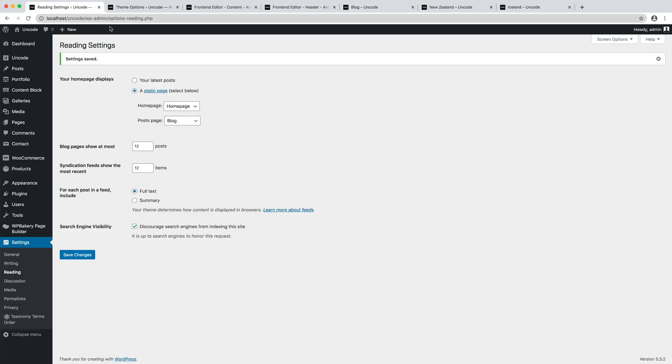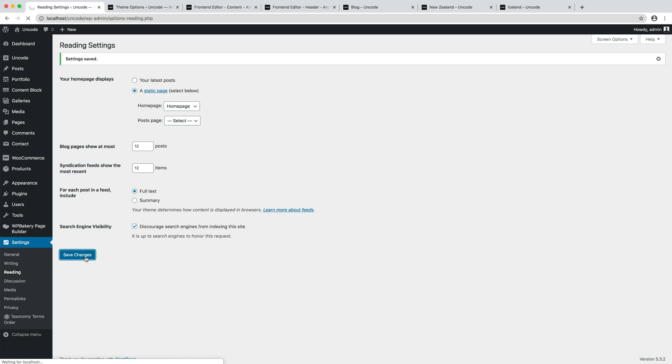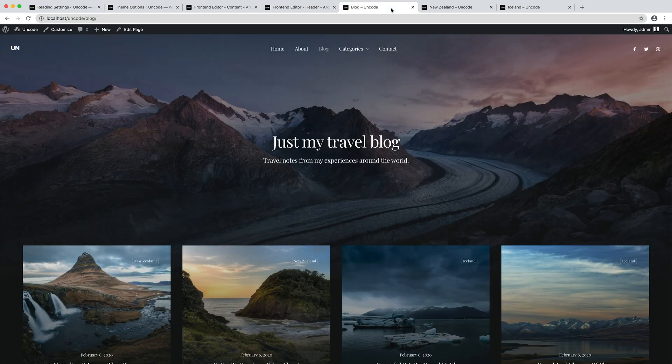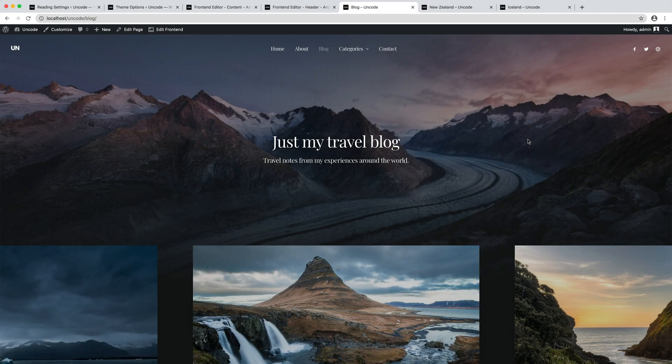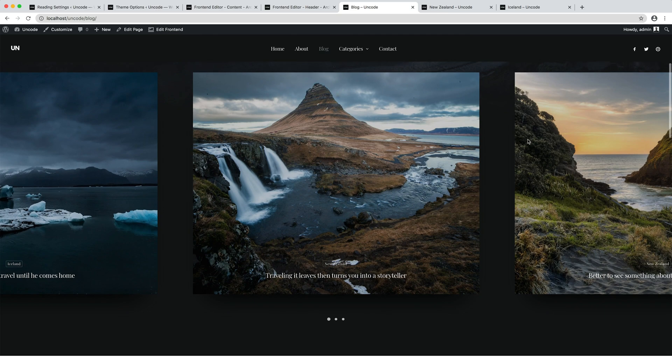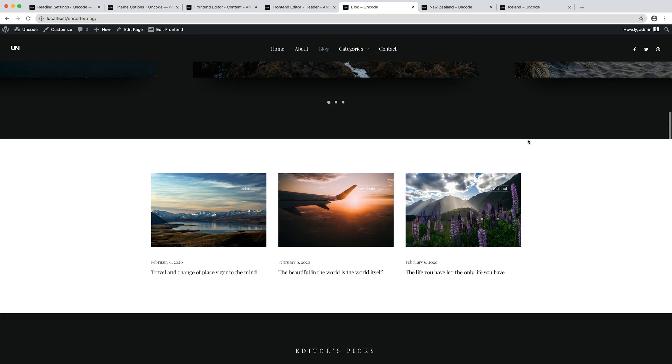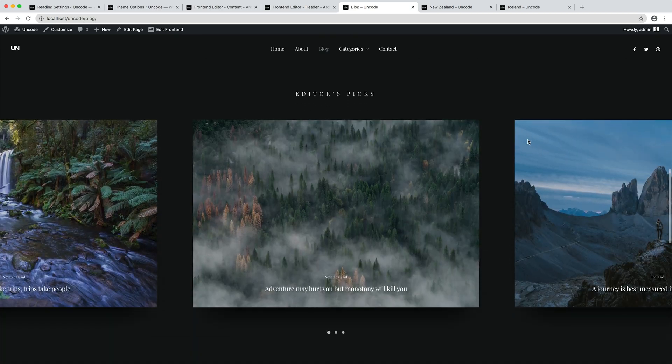You can avoid selecting the page in the WordPress reading settings options as we did. This way, as in this example, you can design with the page builder a different blog homepage or main index, and use the theme options and the dynamic content block to style the archive templates as done in this video.